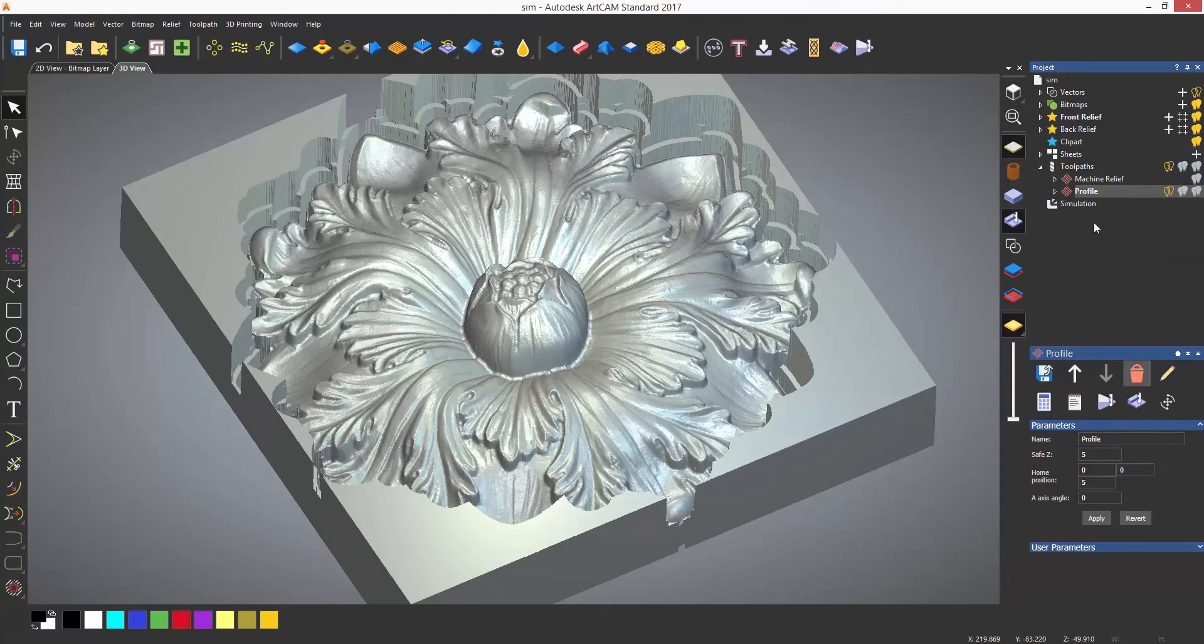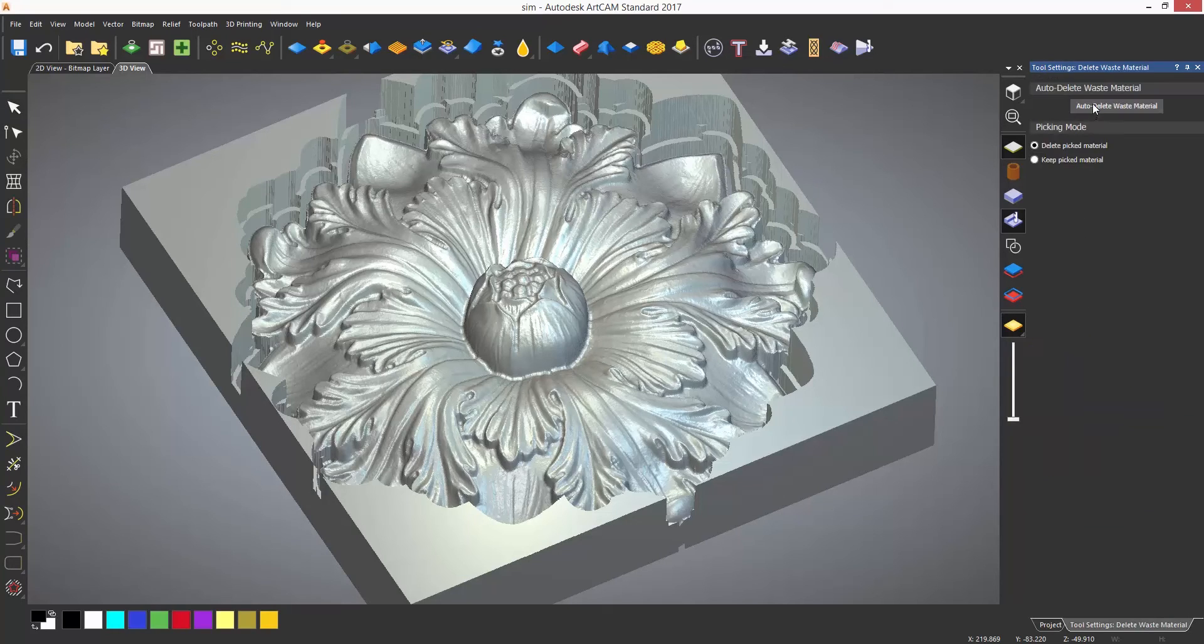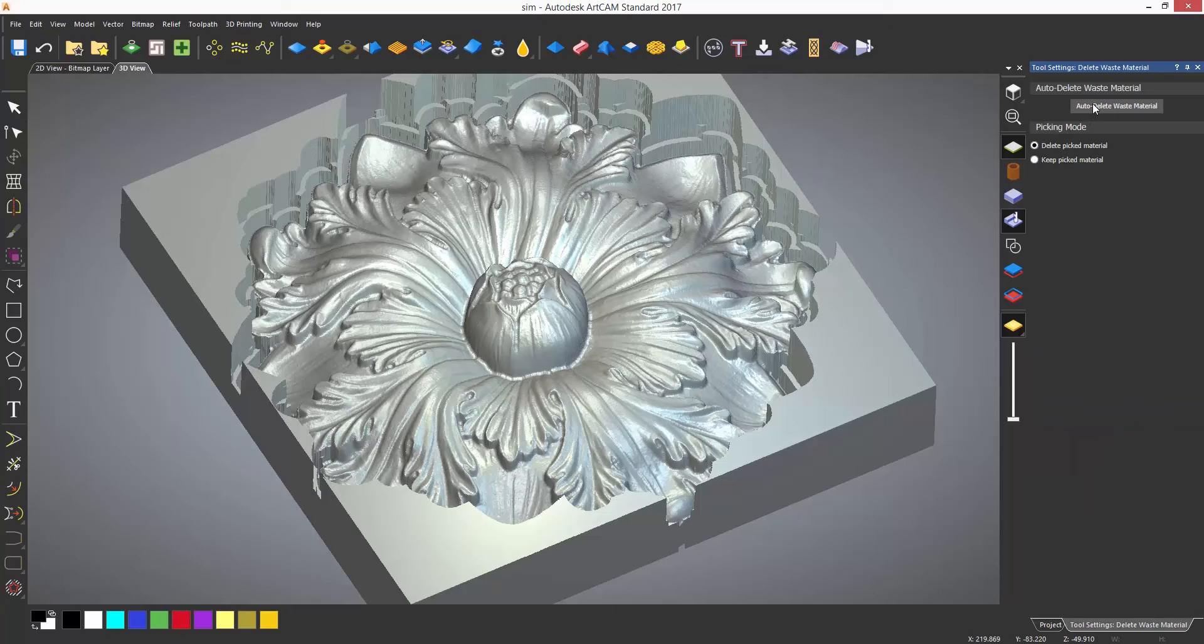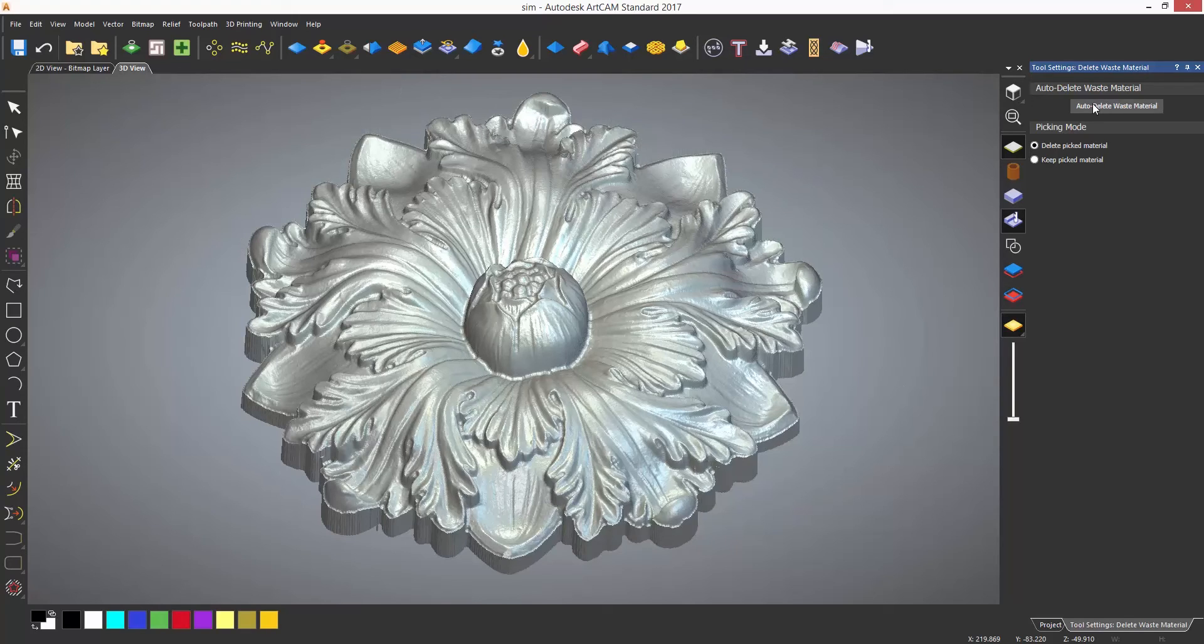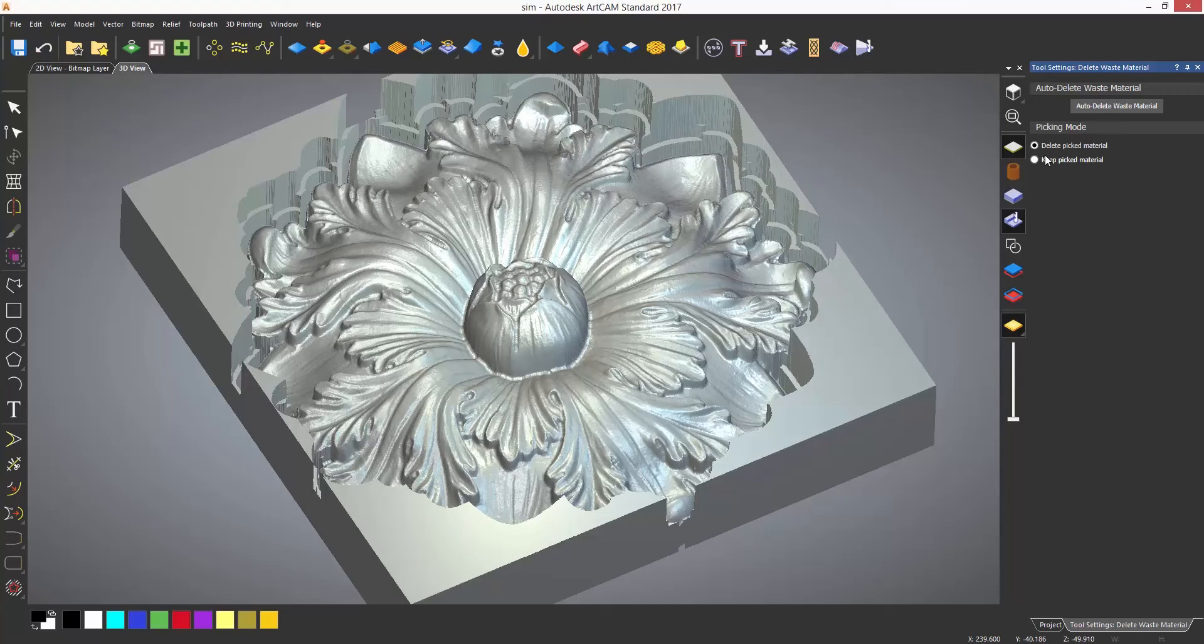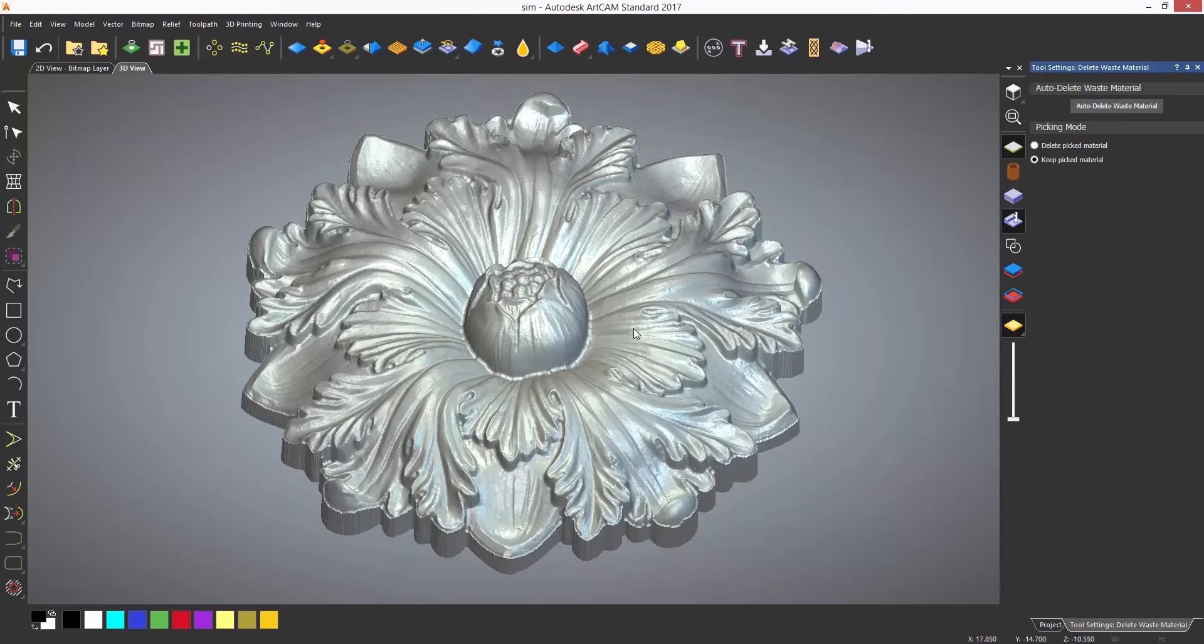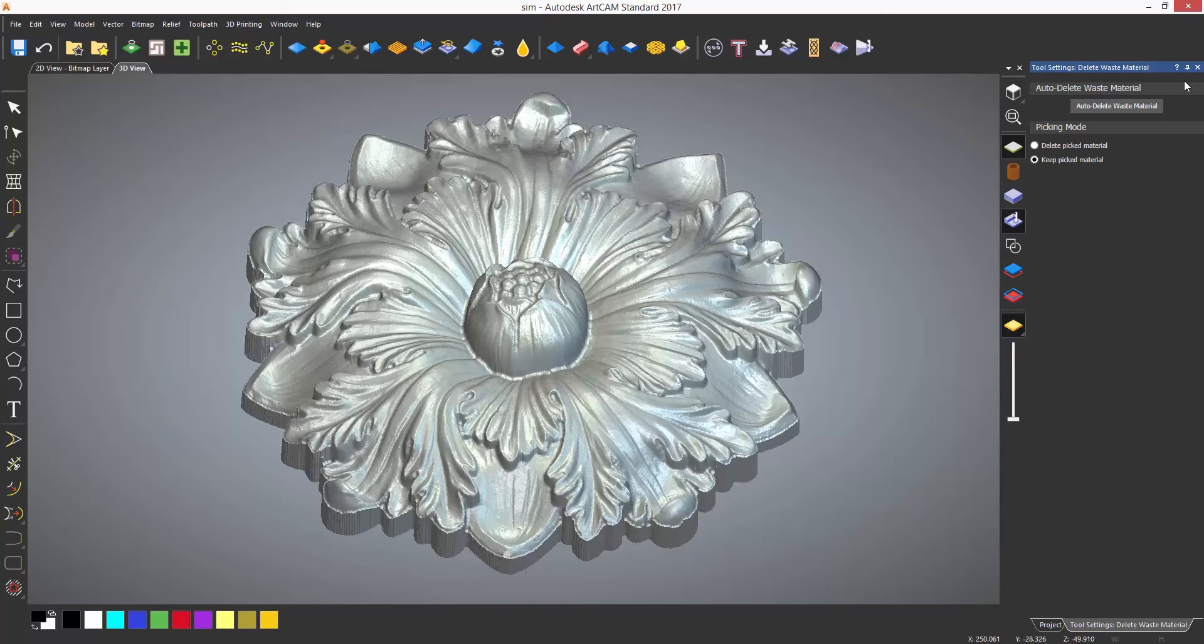When the simulation is complete you may want to remove the waste material. You can do that by selecting delete waste material which will open a new dialogue on the right. ArtCam is usually pretty good at determining what is waste material, but sometimes it may delete something that you want to keep. So you can always keep picked material or delete picked material. To do this just click on the area that you want to delete or keep. You can always undo this if you get it wrong. To close the waste material select the top right cross on the dialogue.